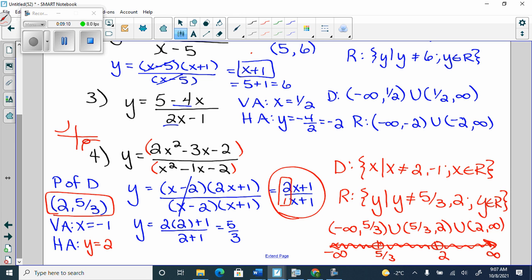An asymptote is where the graph curves. But here there's no curve — it's just an open dot. So you have a rational function and you're not going to have an asymptote at that x value, because the graph doesn't curve there. It's just an open dot.